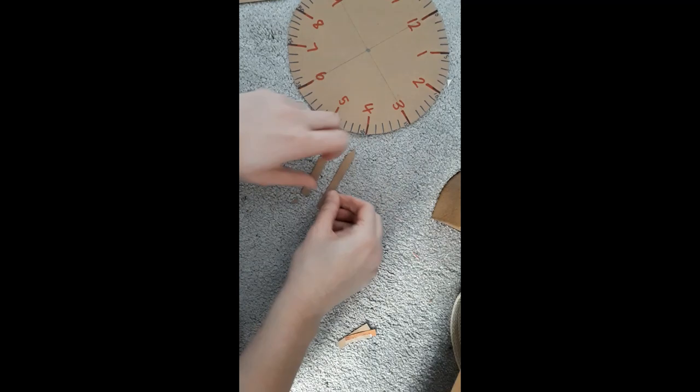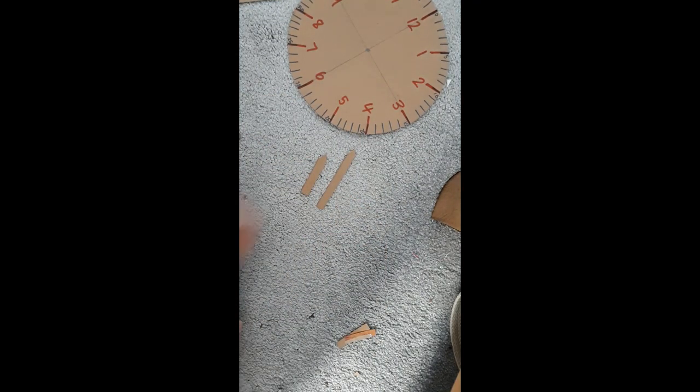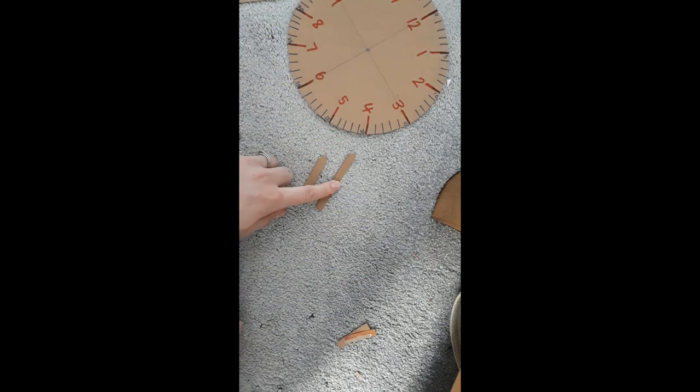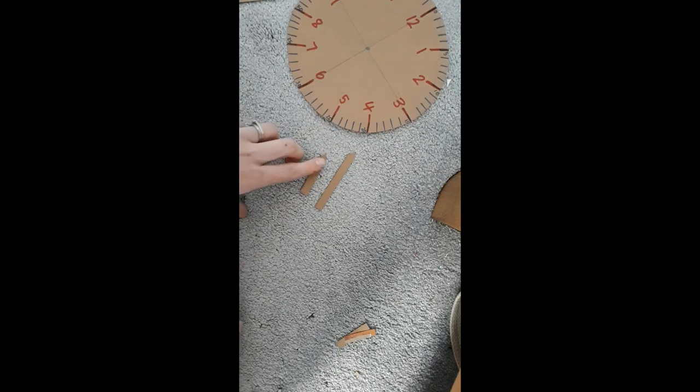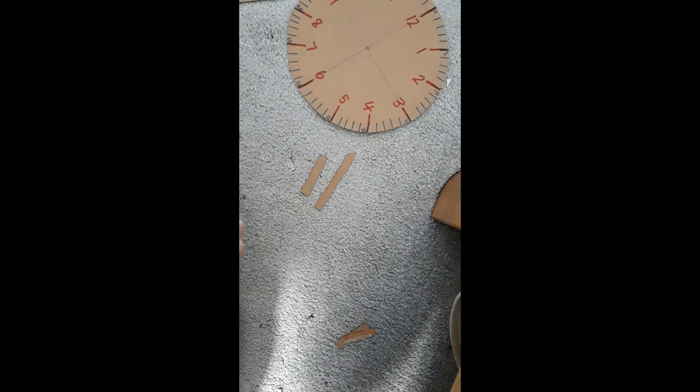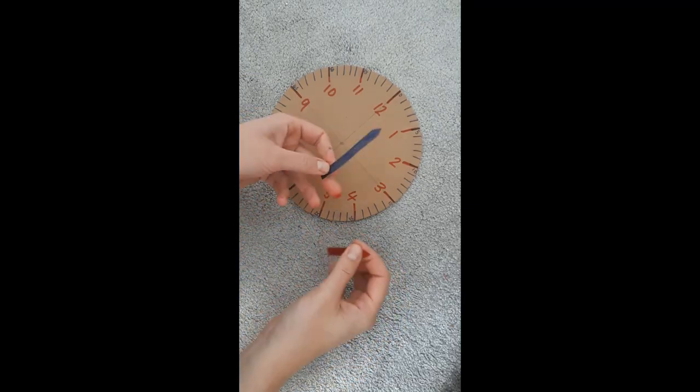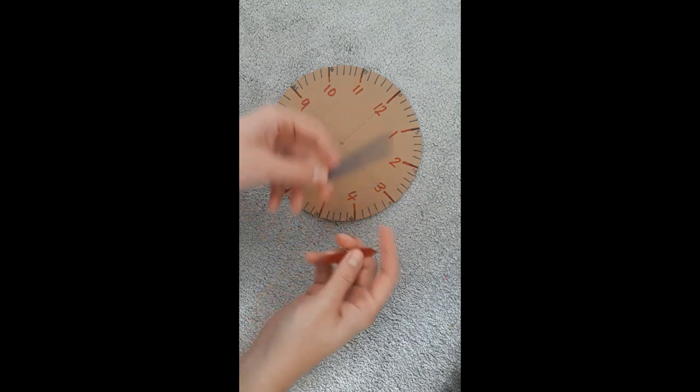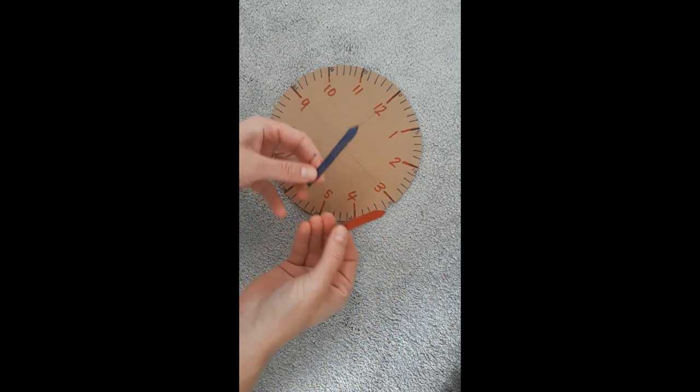My minute hand and my hour hand. Now I'm going to color them in. My minute hand I'm going to color blue to match the minutes, and my hour hand I'll color red to match the hours. So I've colored in my hands, I've got my blue minute hand and my red hour hand.